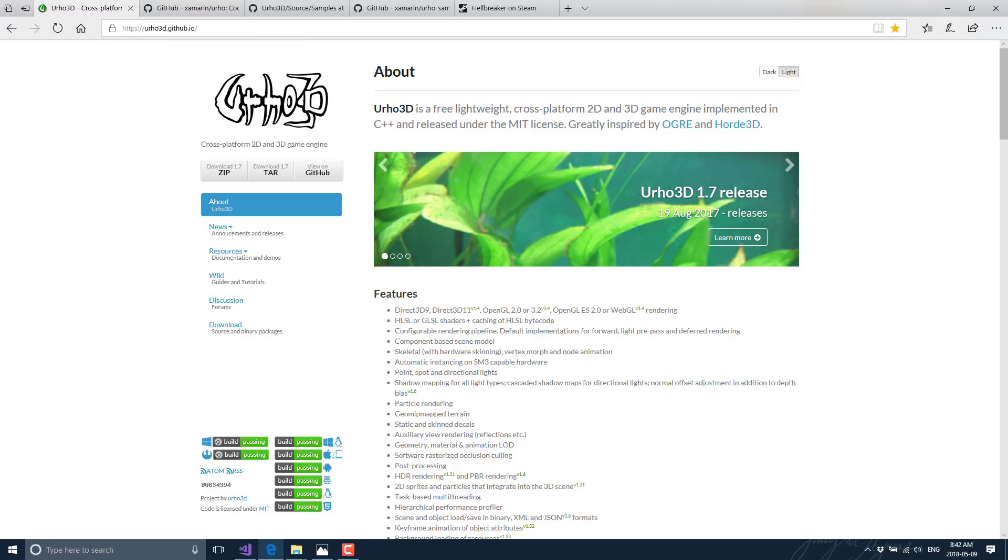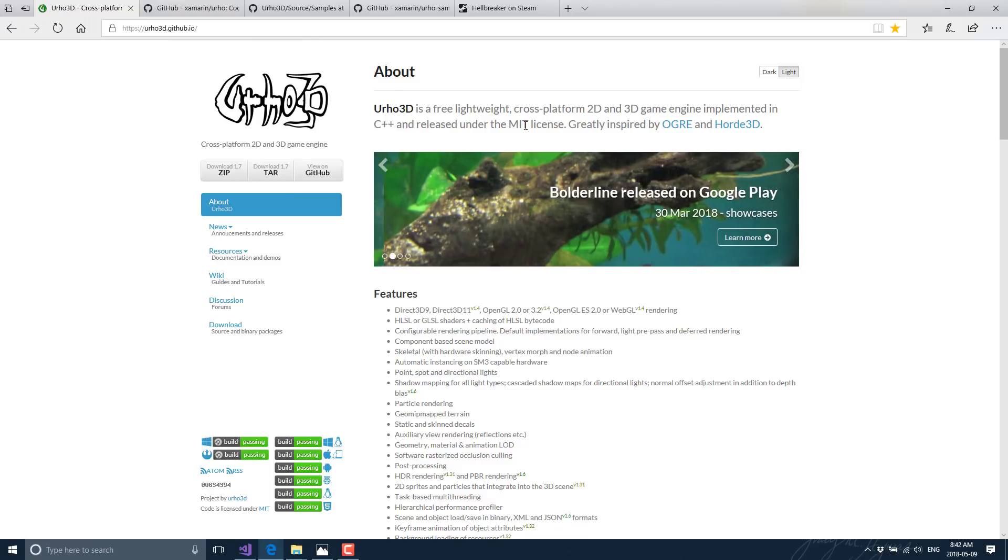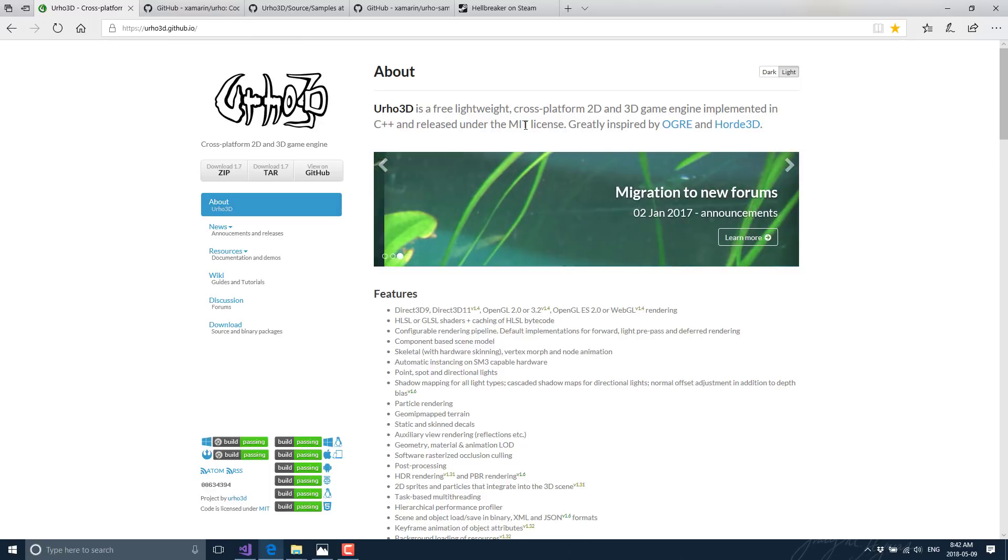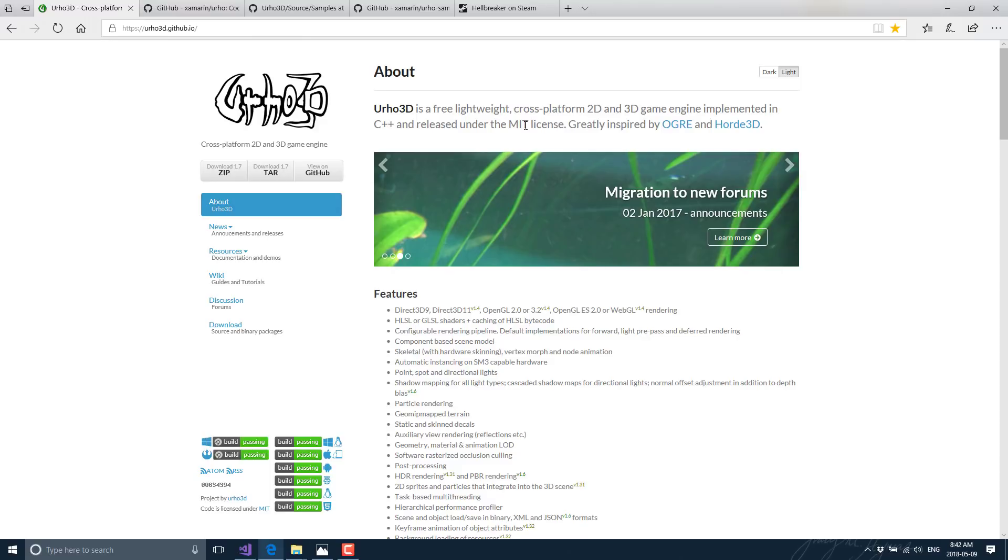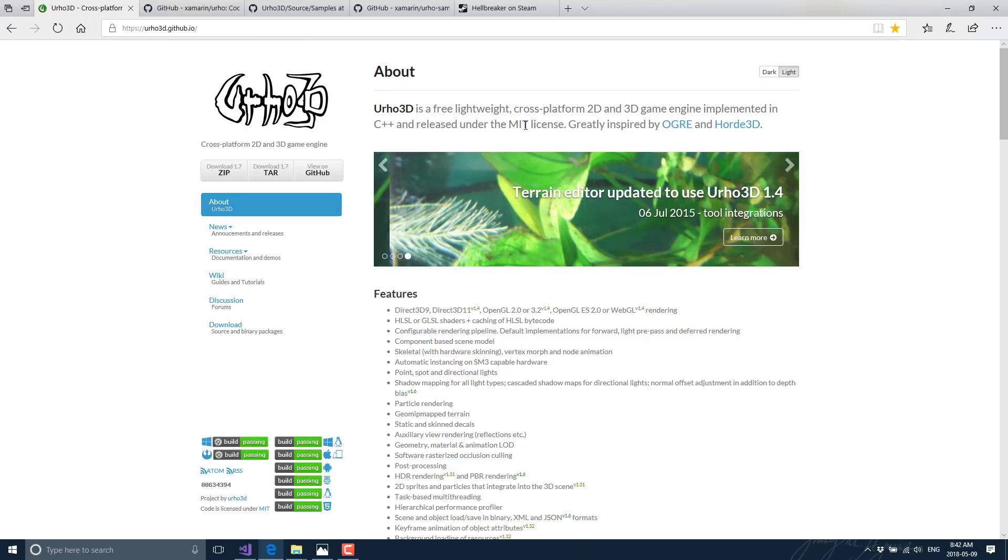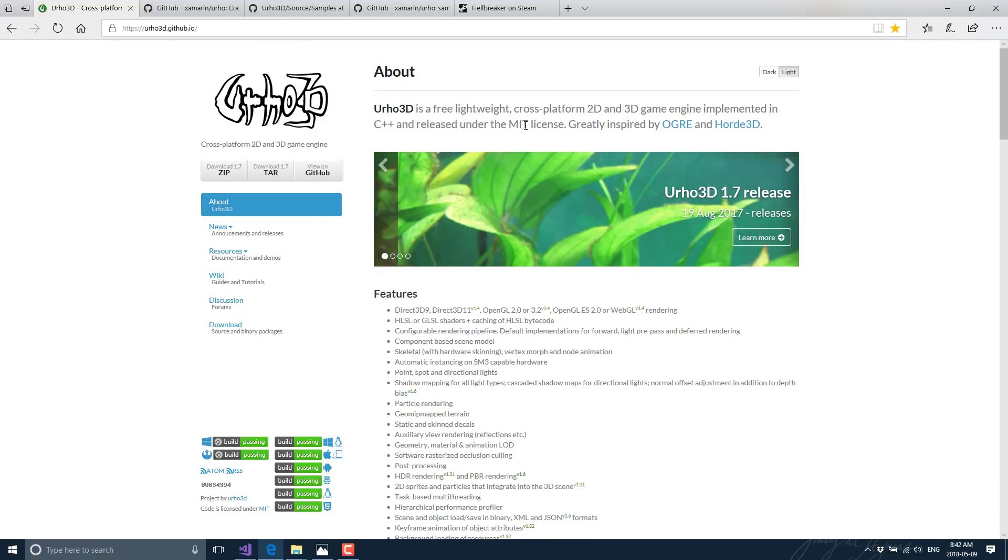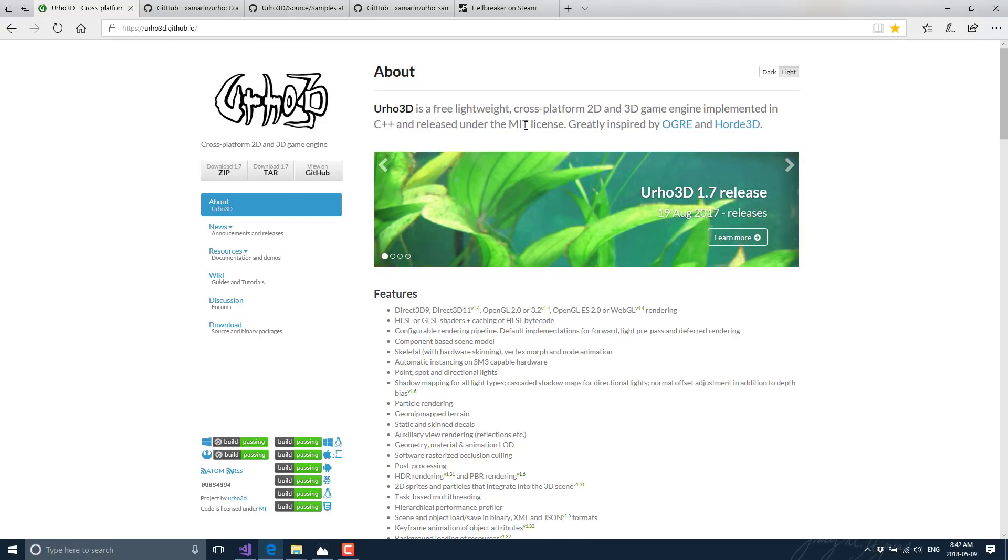Today the Urho3D engine we're looking at, as I mentioned, is cross-platform, 2D, 3D game engine, completely open source, MIT source code license, which is always a nice thing. One of the cool things about the Urho3D game engine is it's actually become the underlying technology behind other open source projects, specifically Urho Sharp, a port by Xamarin, as well as the Atomic Engine, which I believe sadly now is quite defunct.